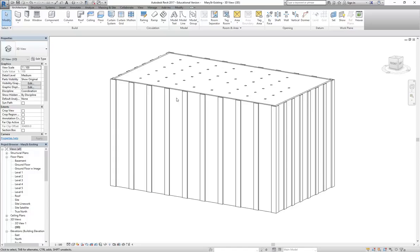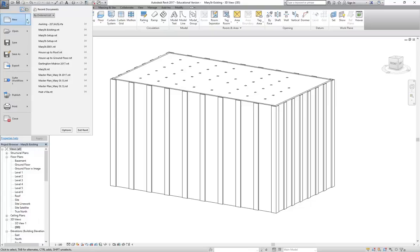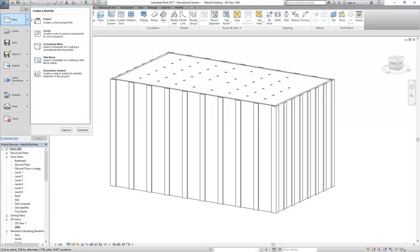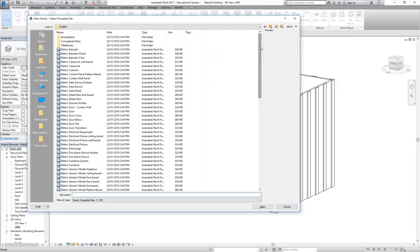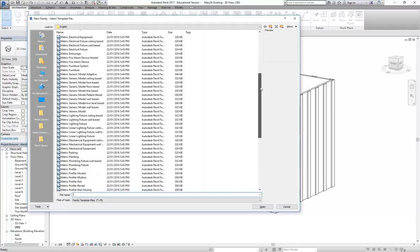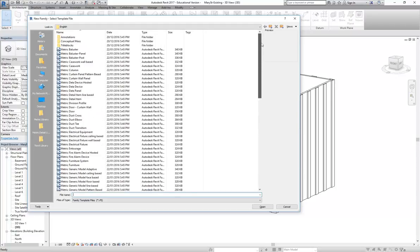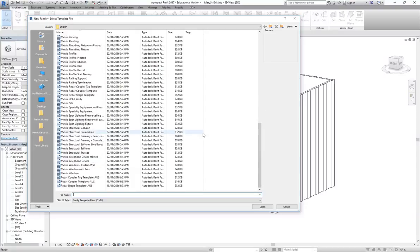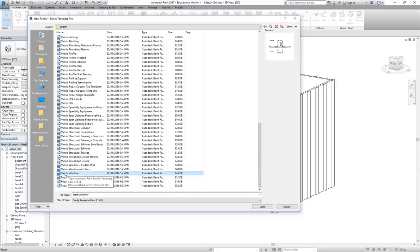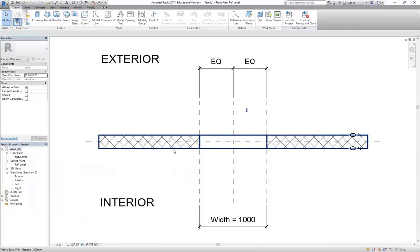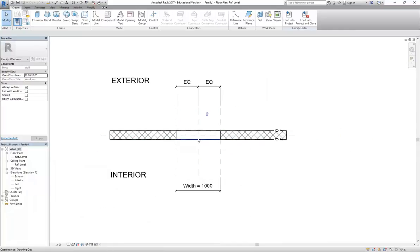Back in Revit, I'm going to make a new file by going to the main menu, clicking the arrow to bring out the submenu, then selecting Family. If you haven't seen this before, this is the list of family templates. At the bottom you should have Metric Window - not Metric Window with Trim or Metric Window Curtain Wall, just Metric Window. Double-click and you'll see a wall with a hole in it.